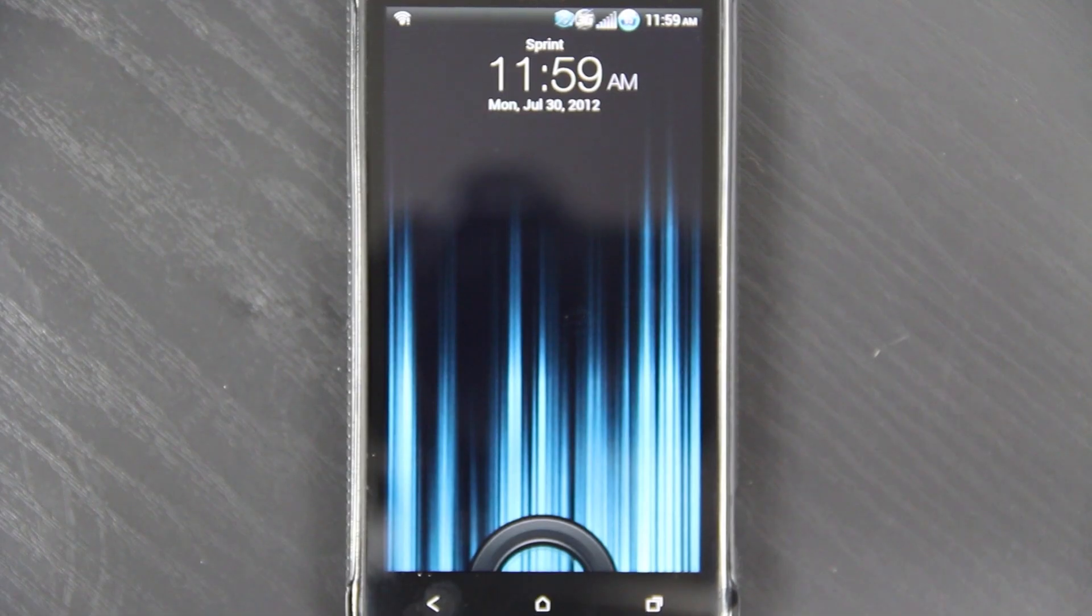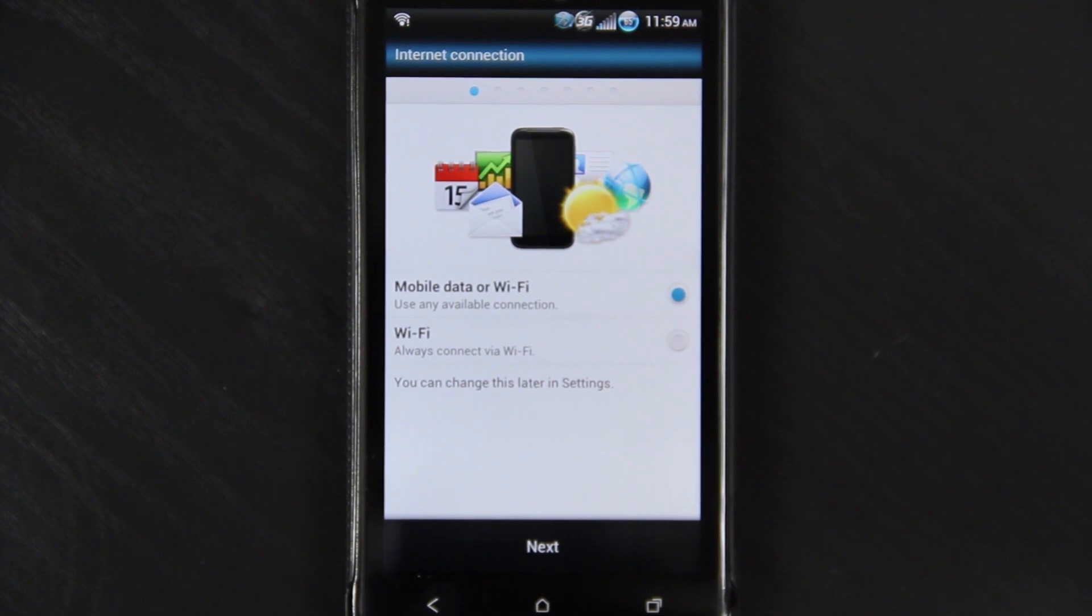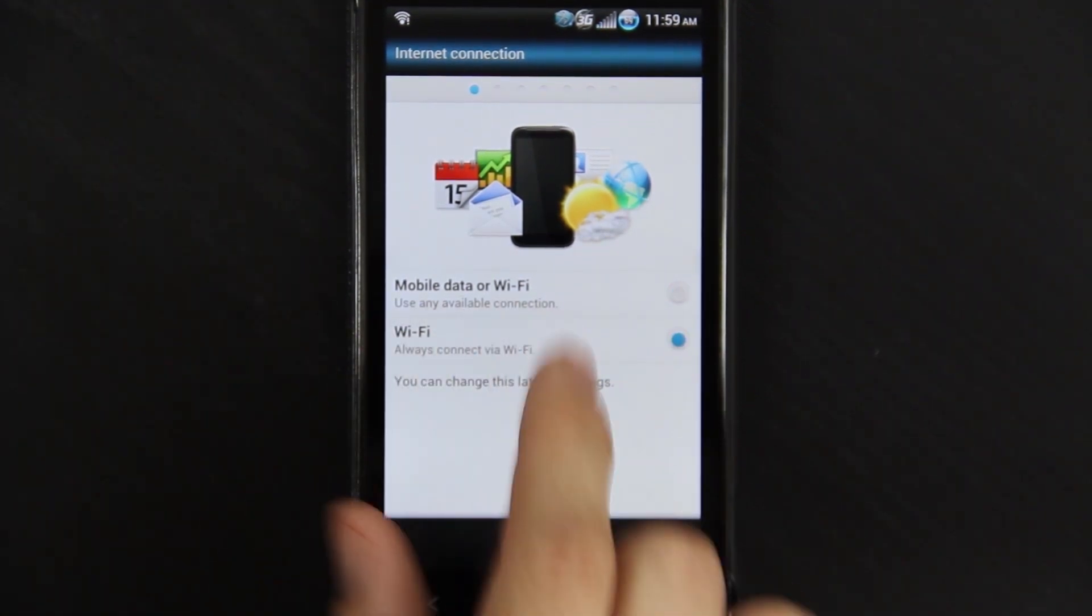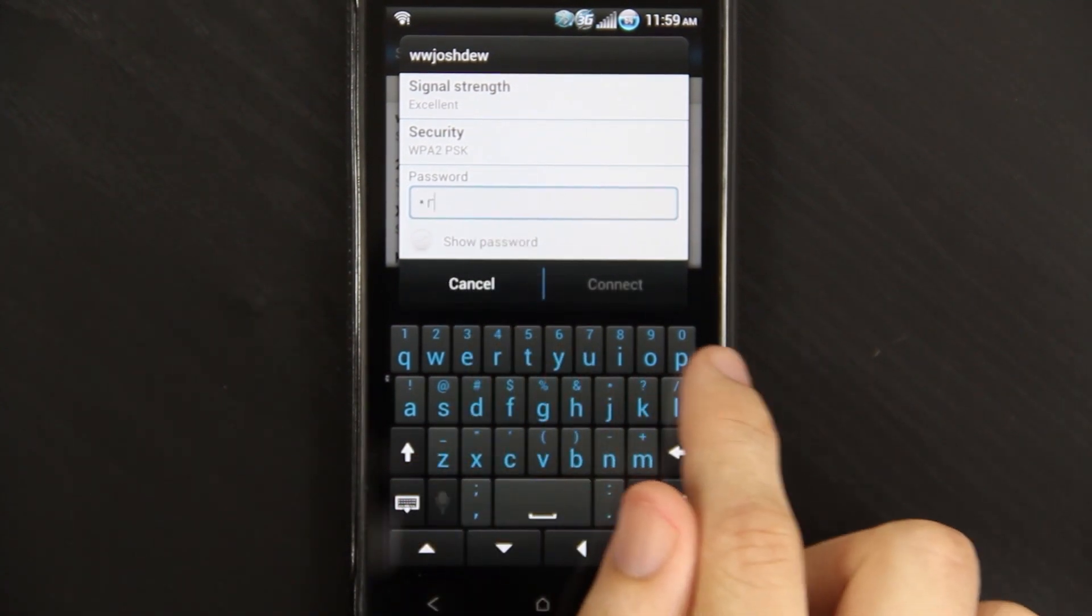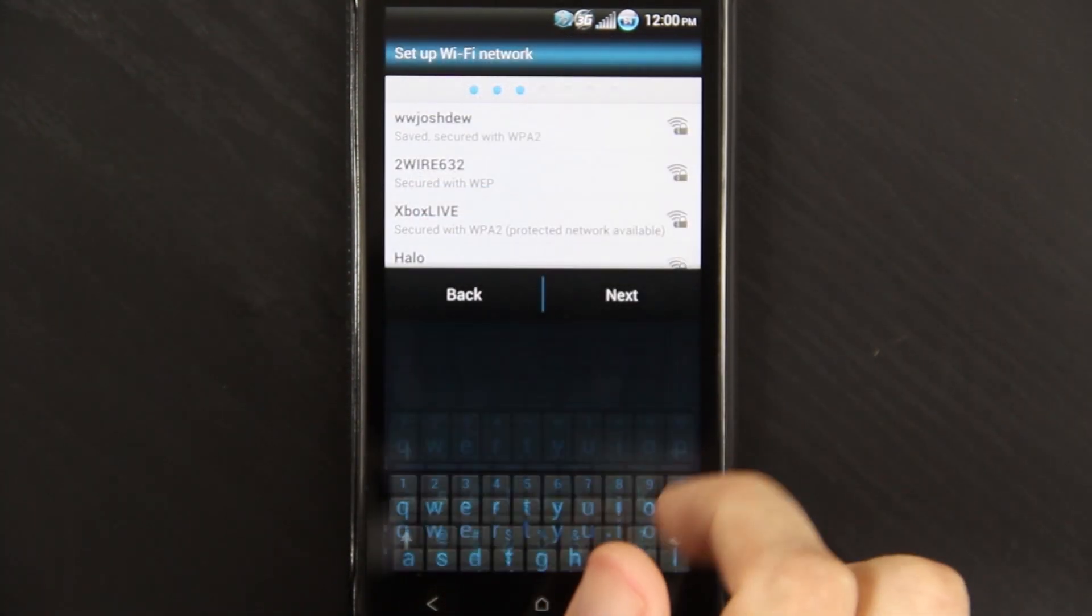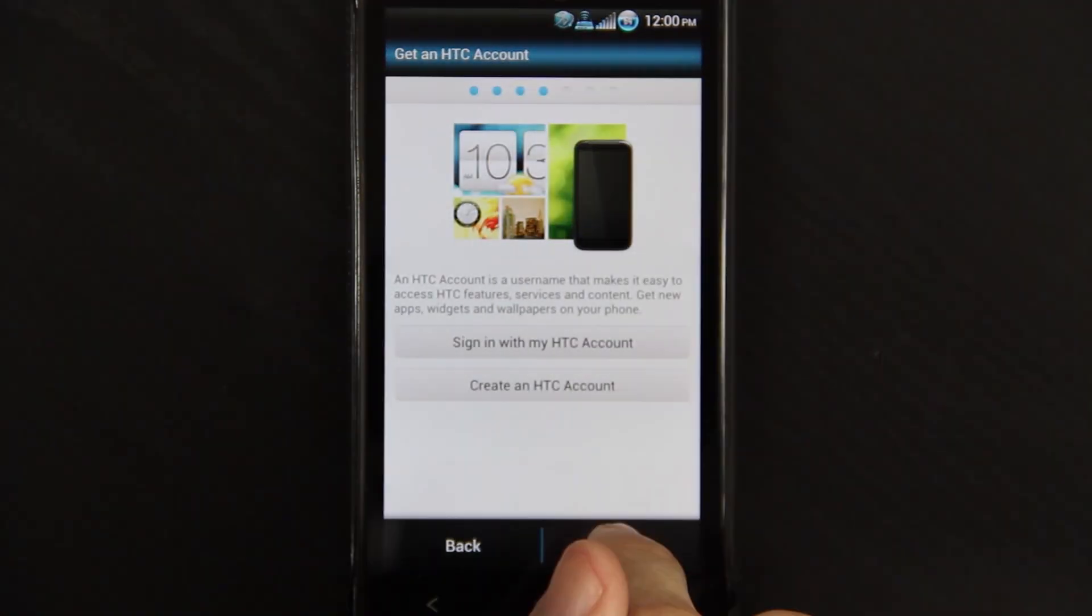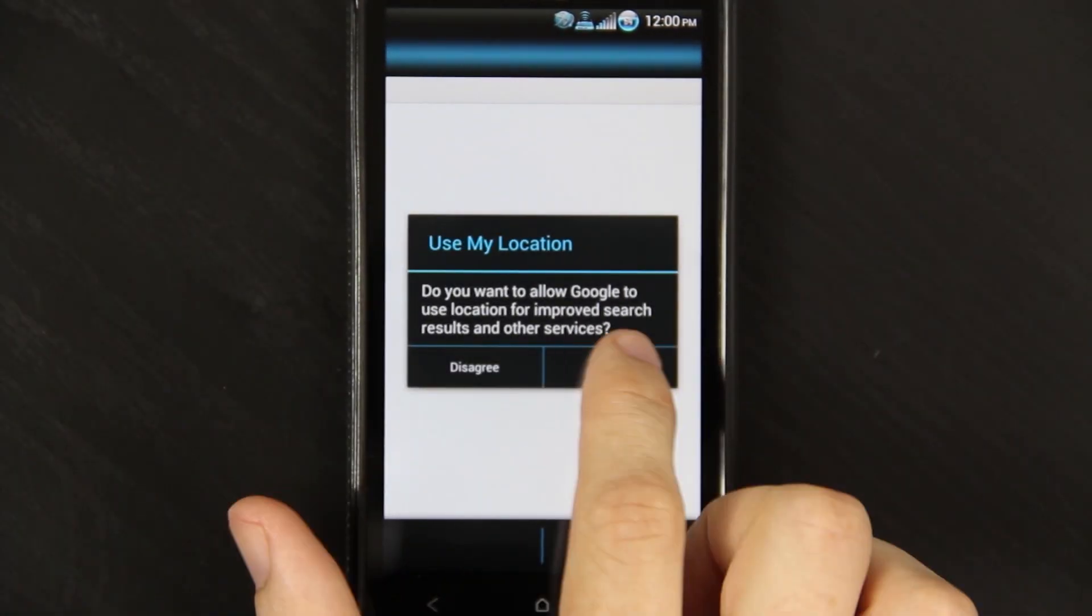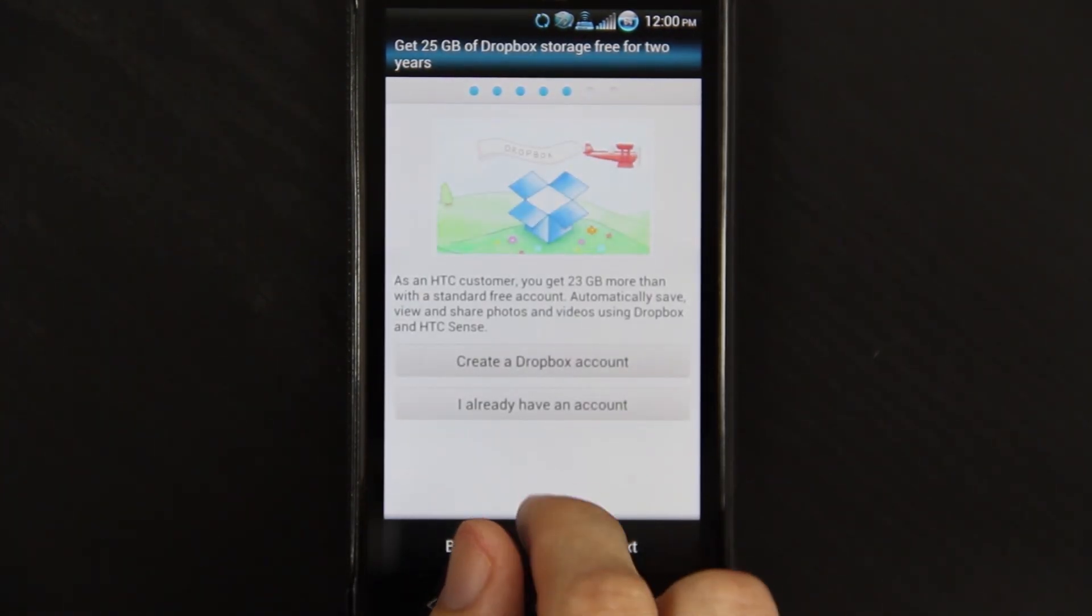Here we're presented with the lock screen and it wants us to set everything up. Oh that's cool, you can choose Wi-Fi, you get a theme, a keyboard. That's pretty cool. No Tell HTC screen that you have to consent to.